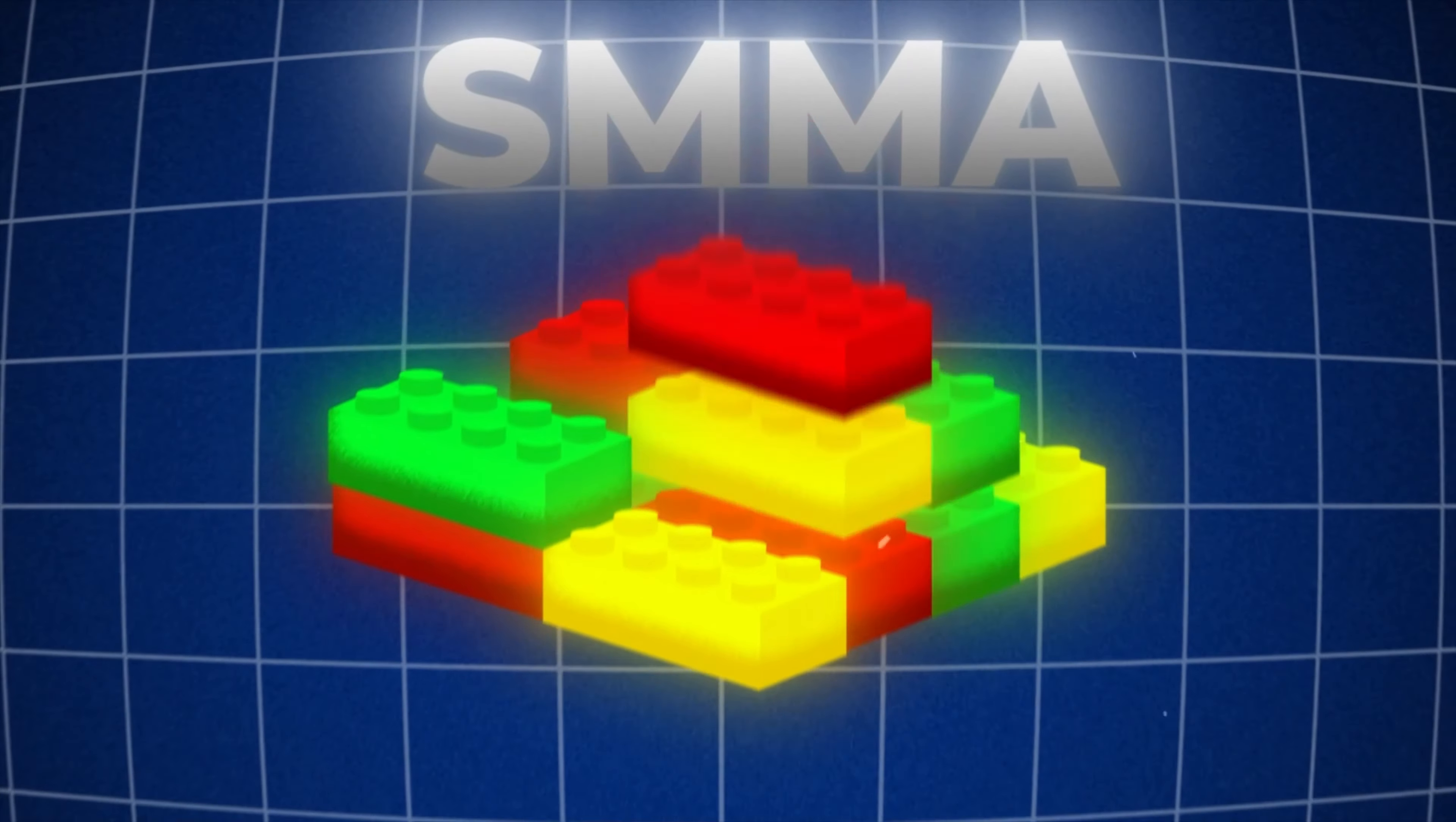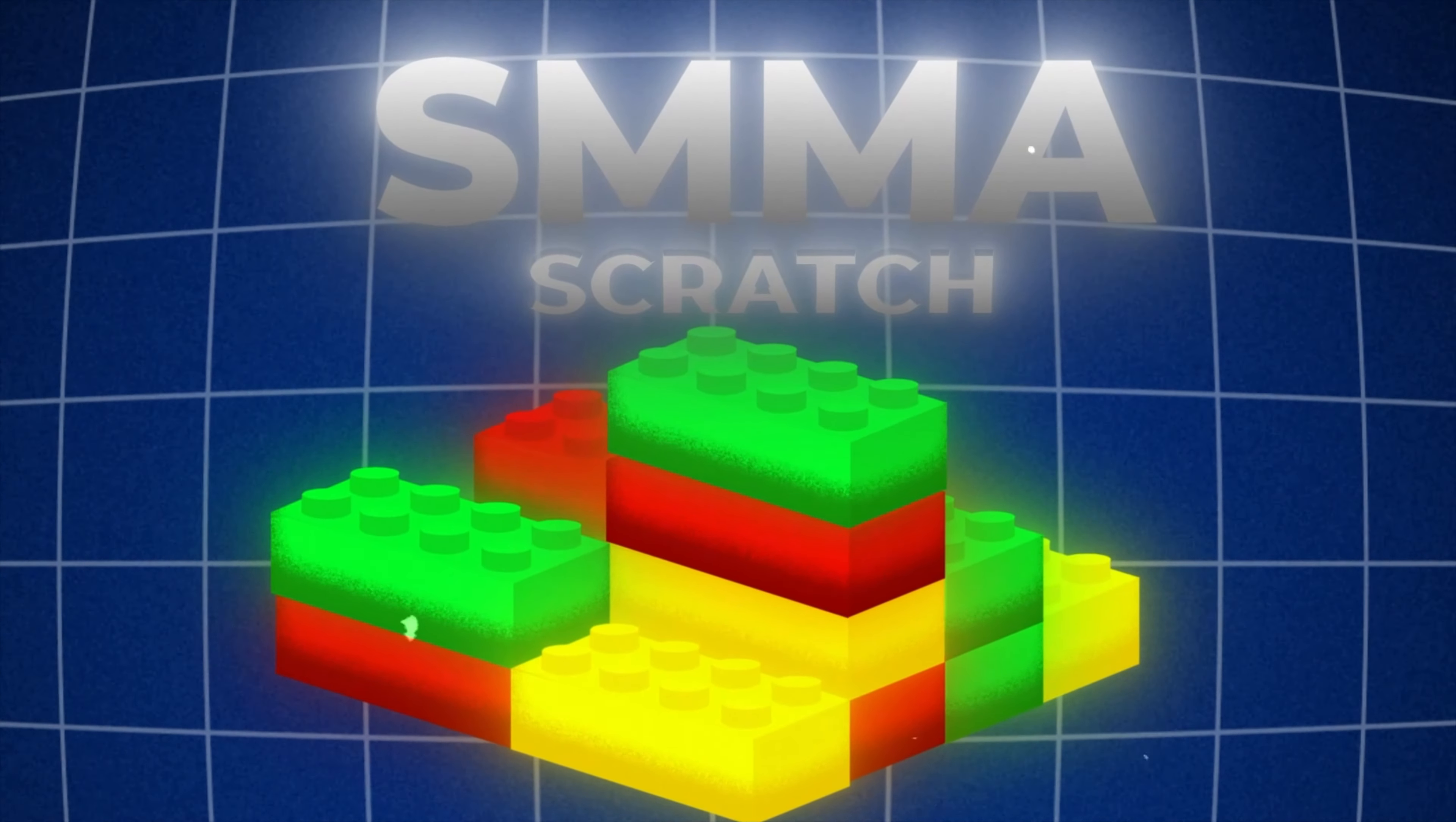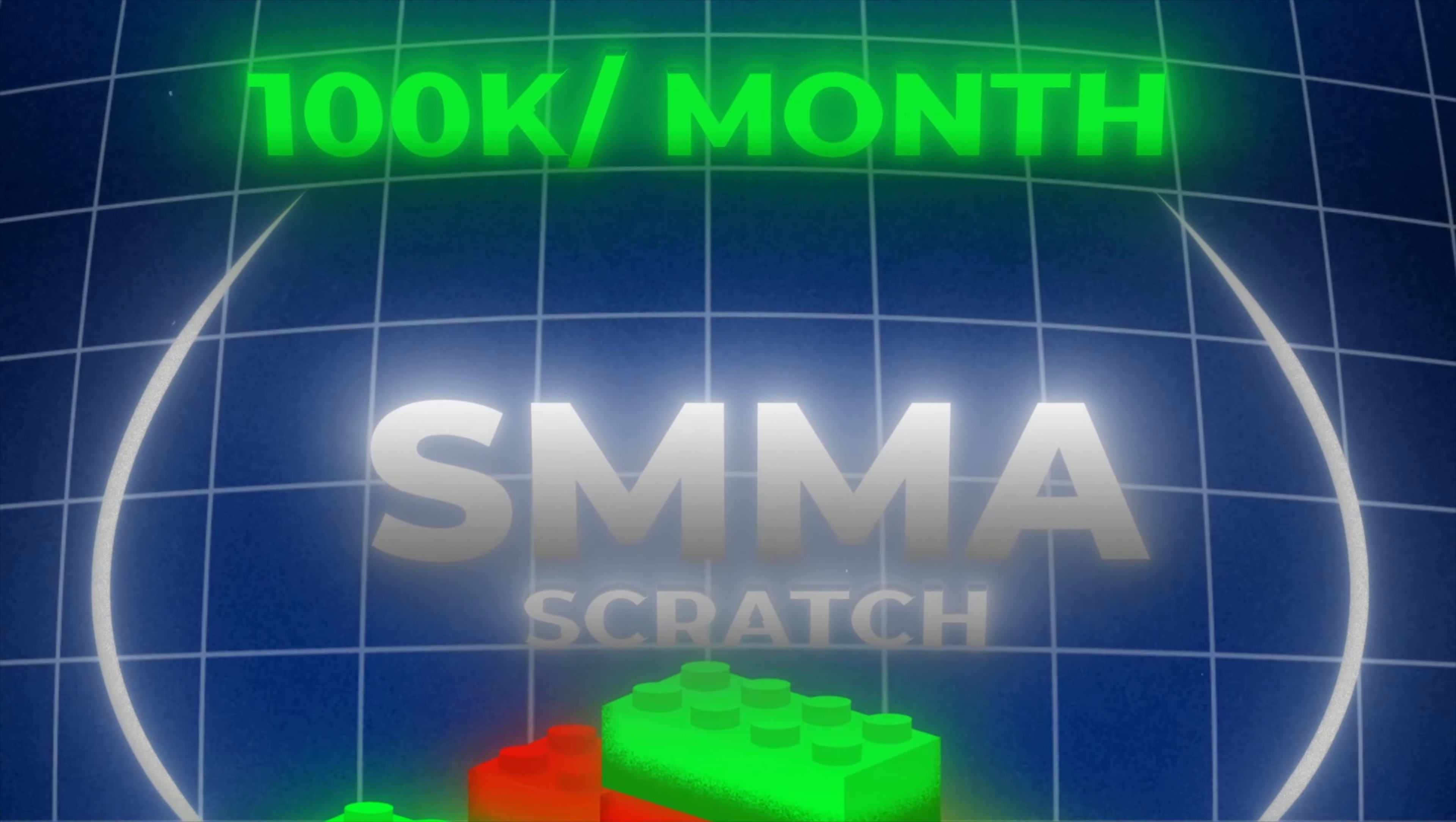I'm starting a social media marketing agency from scratch with zero dollars and growing it to over $100,000 per month. I'm going to share everything step by step, click by click with you guys in two videos per week here on YouTube.